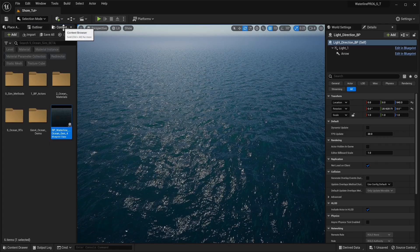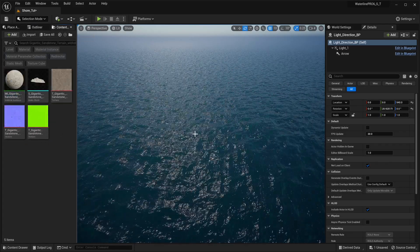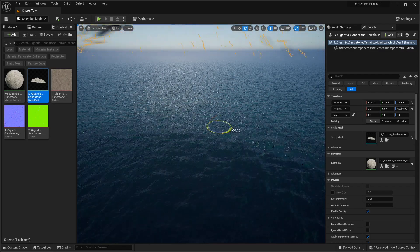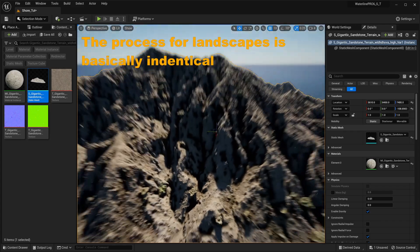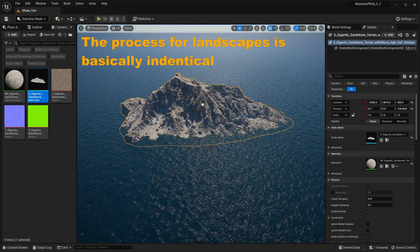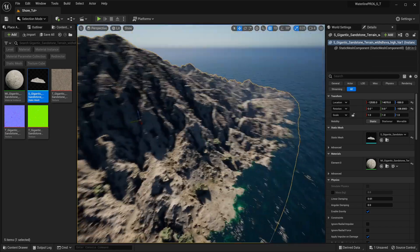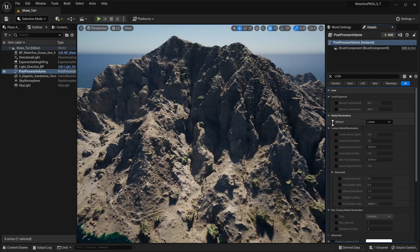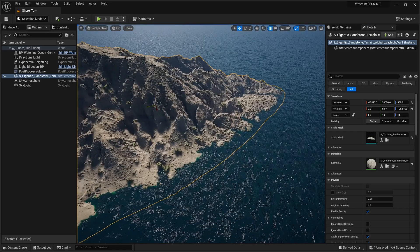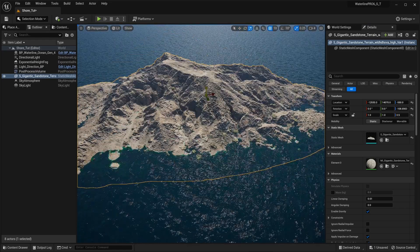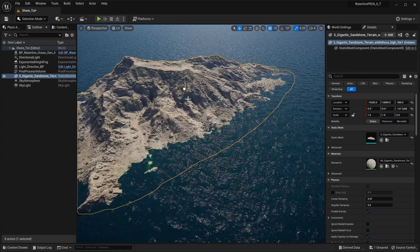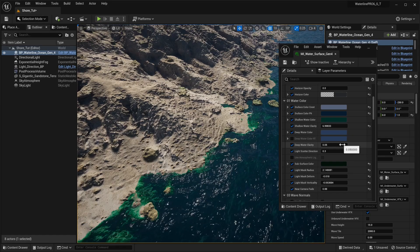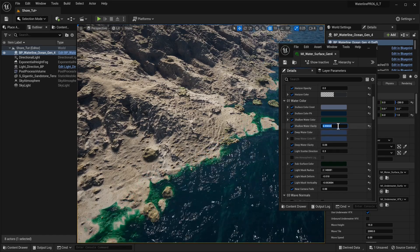Let's start placing some of our landmass. For this example, we're going to use meshes — we already have a demo map preset showing how things work with a landscape actor, but our shore system works with these massive meshes as well. We're getting some darkness, probably because we don't have Lumen enabled. If we enable it, our landscape looks better. Let's also make our water a little more clear by editing the shallow water clarity and deep water clarity parameters.